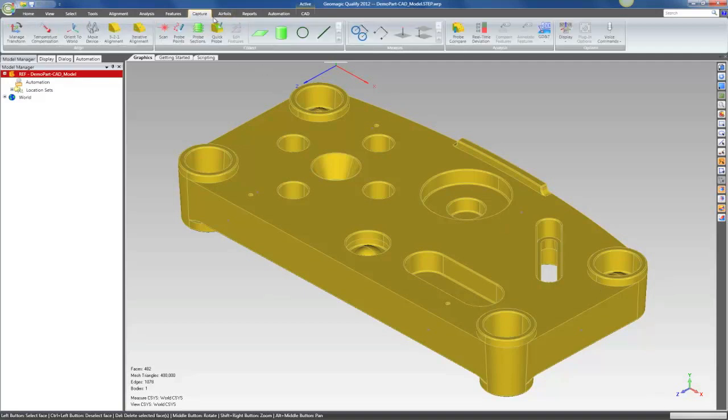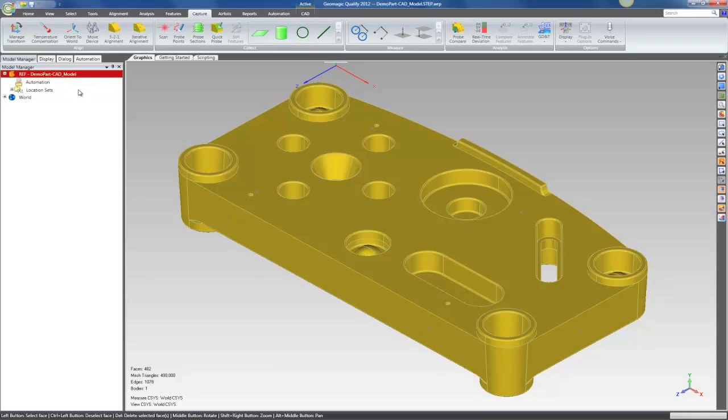In the new products there's a capture tab. The capture tab is new and it's the location for all the tools for probing and scanning and performing measurements and other analysis with a tactile probe.